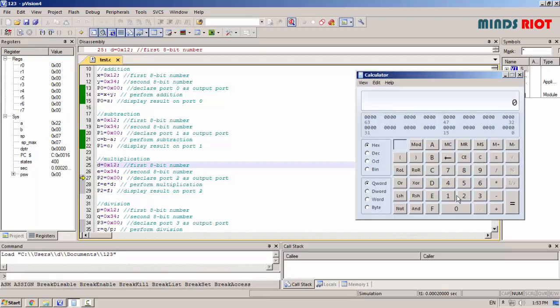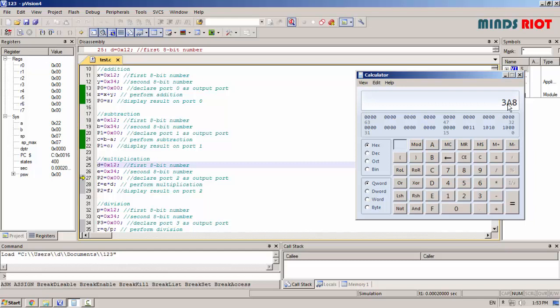Cross checking. 12 multiplied by 34. Result is 3A8, which is a 16-bit number. 03 is higher byte, A8 is lower byte.